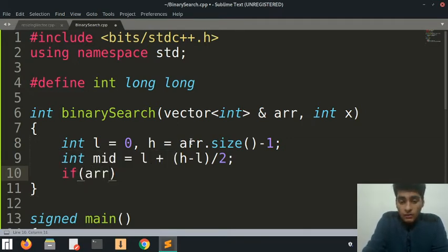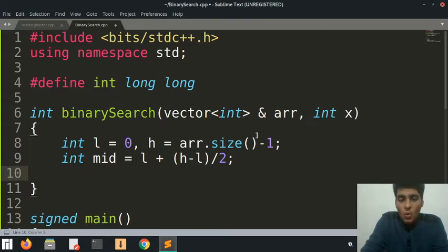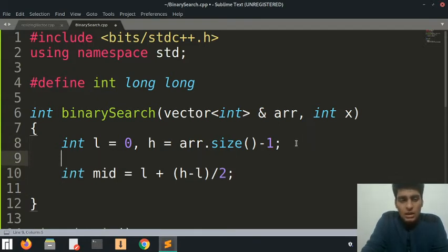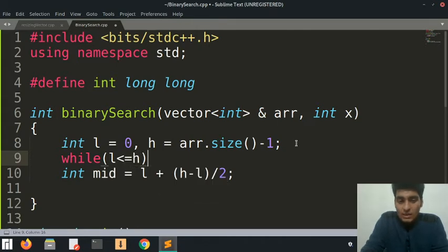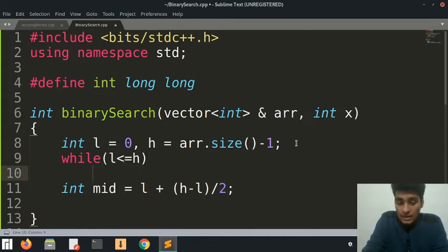While these pointers do not meet - so while l is less than or equal to h.